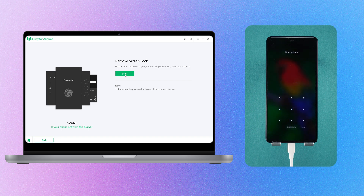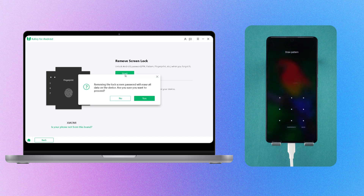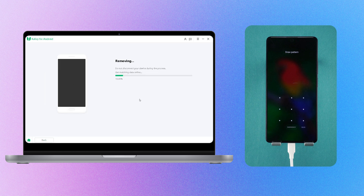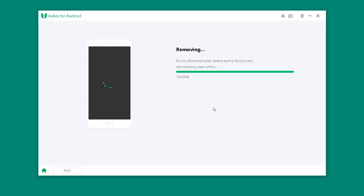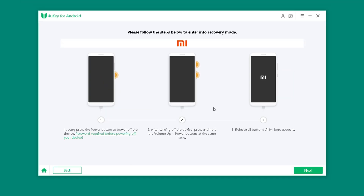Click Start, but be aware that this will erase all data on your phone. If you agree, click Yes to continue. The software will begin removing the password. Once the process is complete, you'll need to put your device into recovery mode.